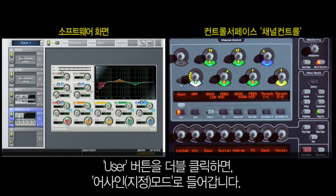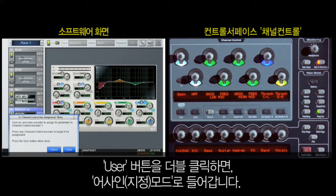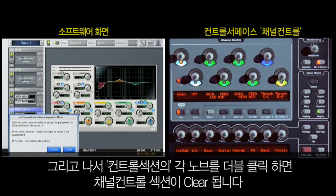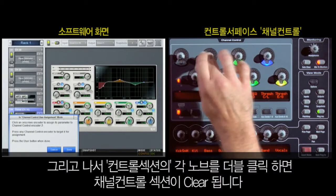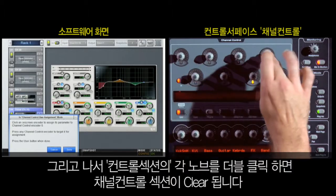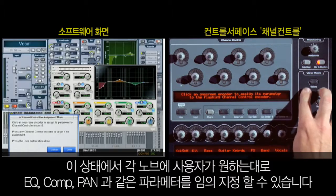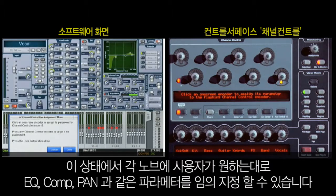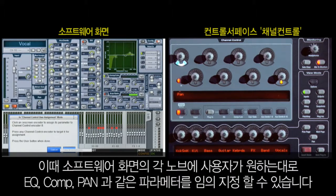By double-clicking on the User button, I can put the Channel Control section into an assignment mode. Double-clicking on the controls will clear them from the Channel Control section. This allows me to then go to the software interface and right-click on any parameter control of the input, EQ, Dynamics, or Auxiliary sections to add those controls to the Channel Control section in any order desired.